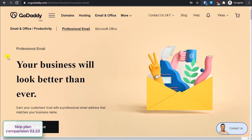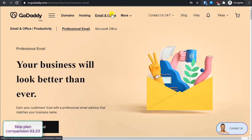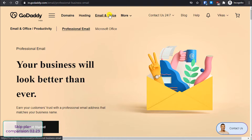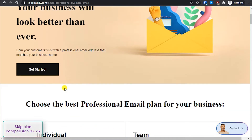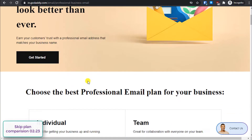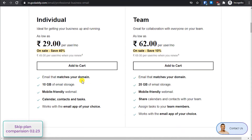To purchase, go to GoDaddy and on the top bar you can see the 'Email and Office' option. Just click on it and it will take you to the plans page.